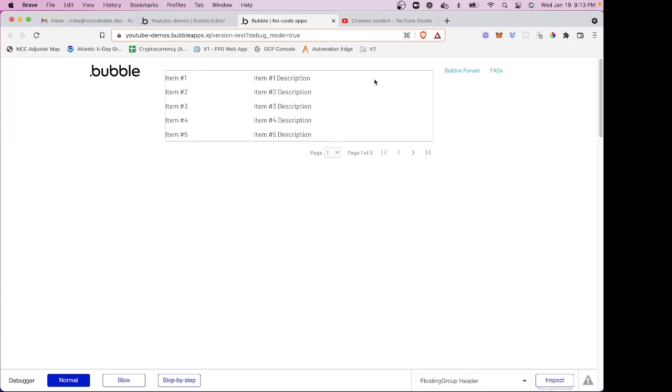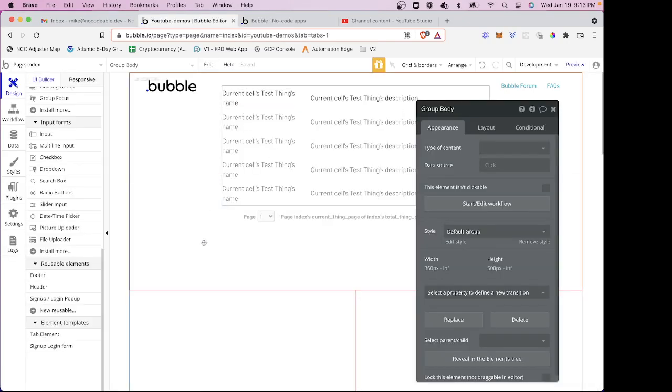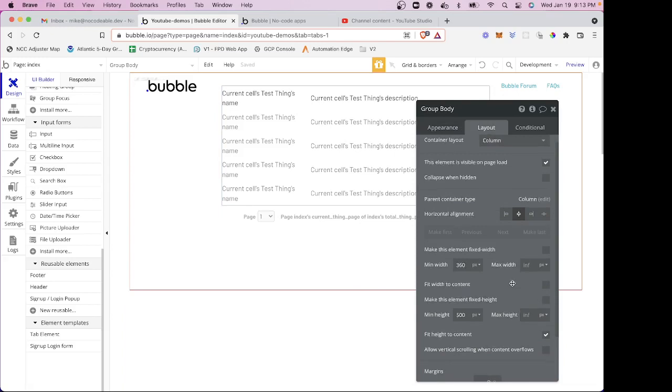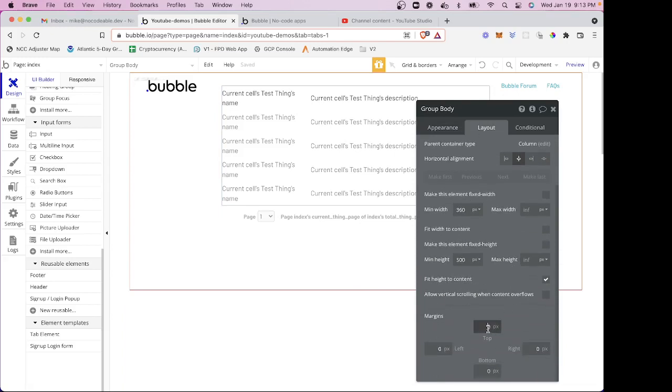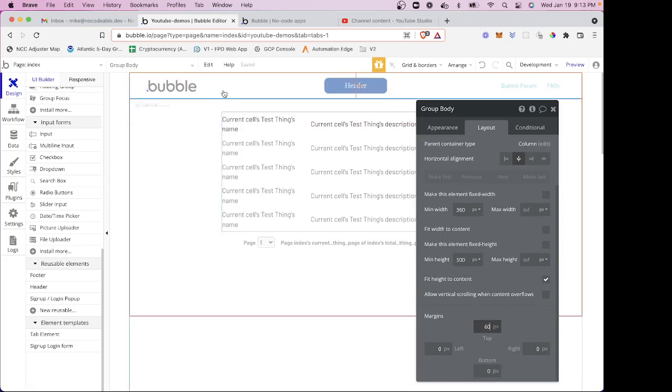So you can see this isn't looking very good at all. So the easy way to fix this is to go into my body group here and just add some margin to this group. So I'm just going to come down and give it probably about 60 pixels. And you can see that that probably lines up pretty well with the bottom of the header.